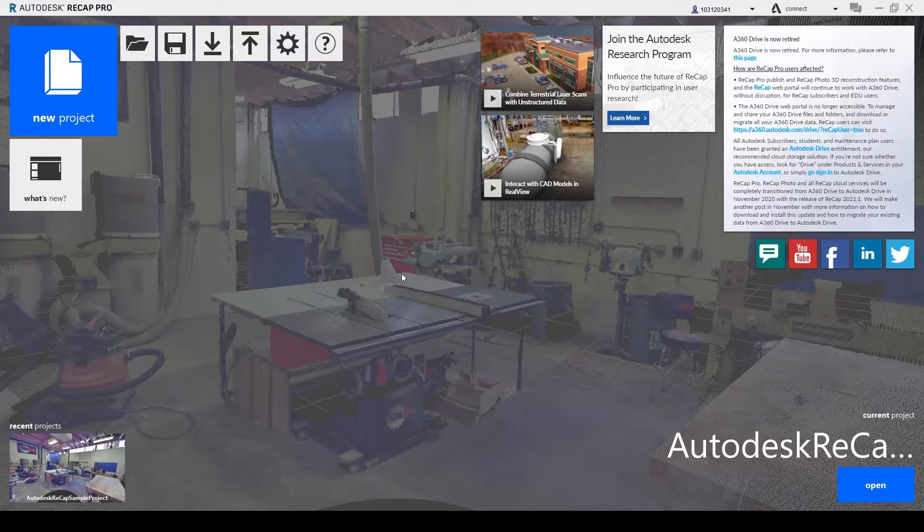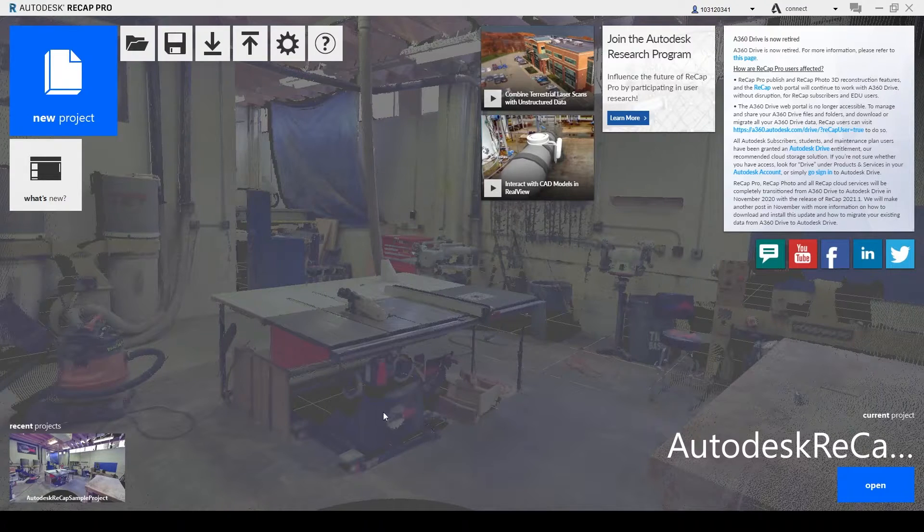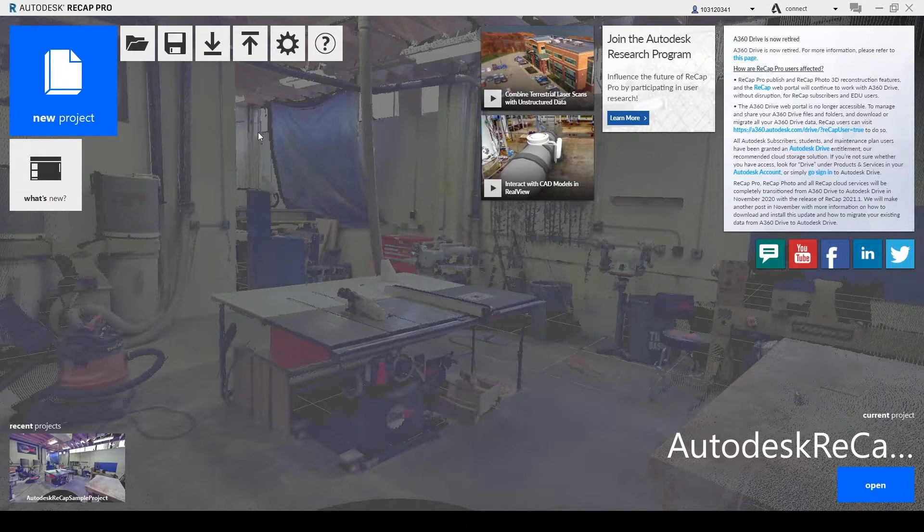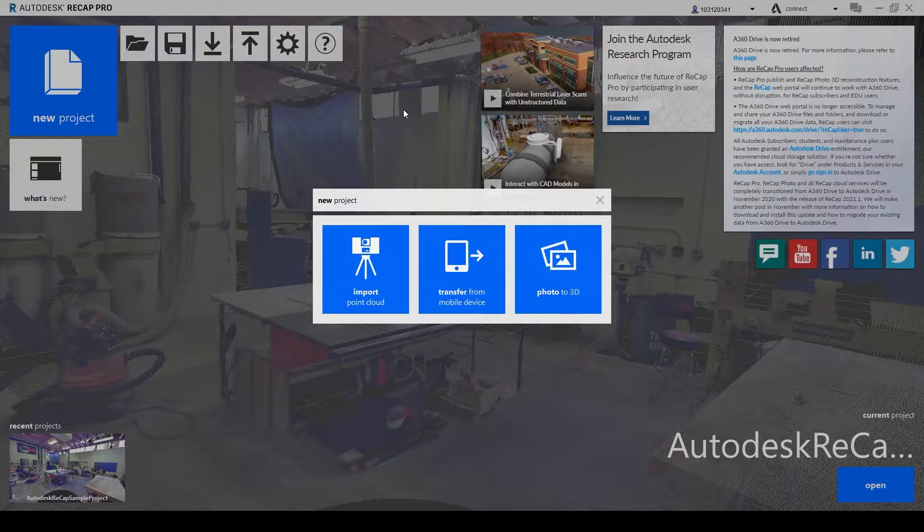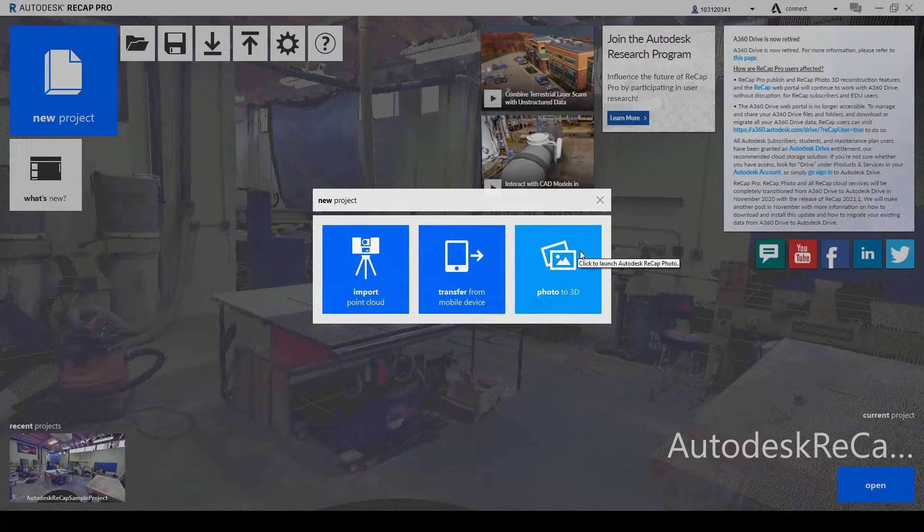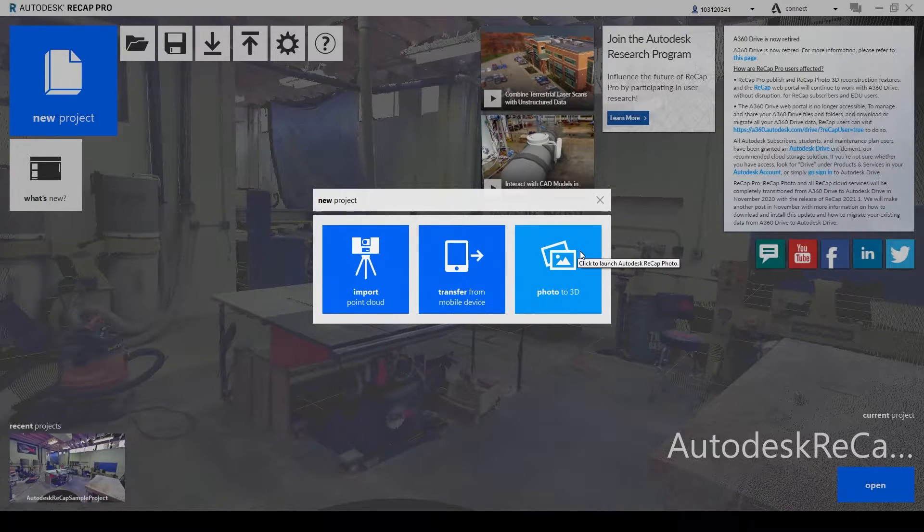So without further ado I will just get started. Click on new project and click on photo to 3D.